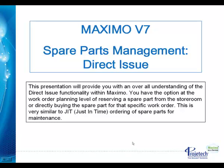Maximo Version 7 Spare Parts Management Direct Issue Functionality. This presentation will provide you with an overall understanding of the direct issue functionality within Maximo.